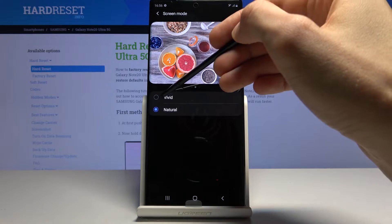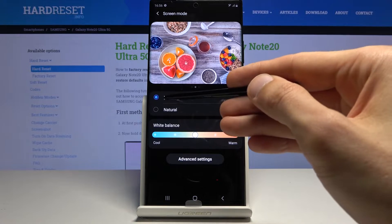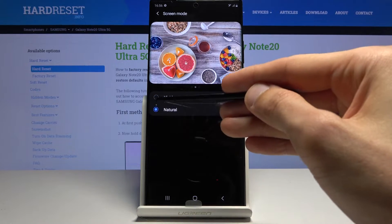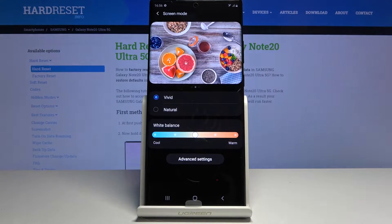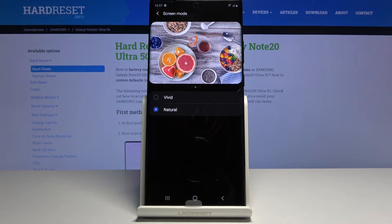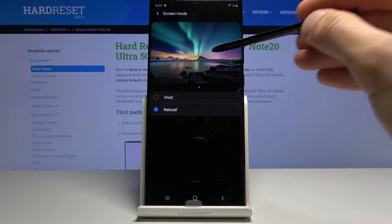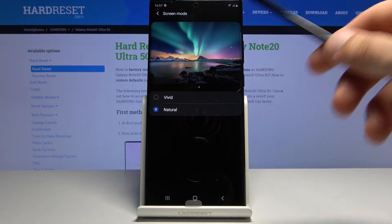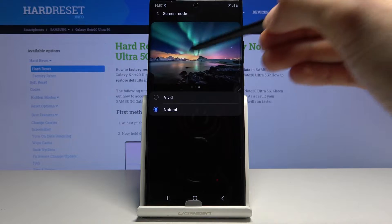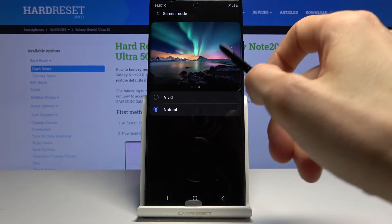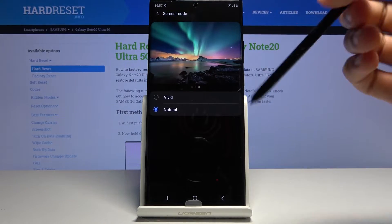You can toggle between the two right here to see the difference, and the difference is quite drastic. Vivid in my opinion is just way too saturated and unrealistic in certain cases — though it will look good for something like this scenery with the aurora borealis. But for a lot of other things, it just doesn't look too good in my opinion.